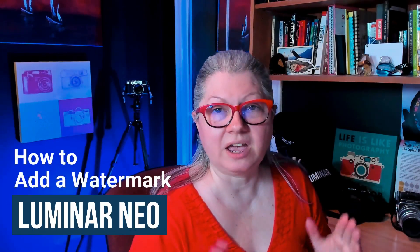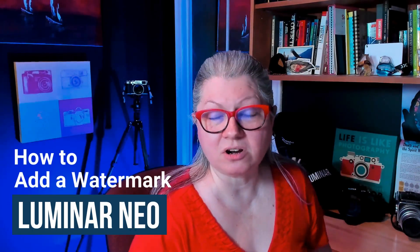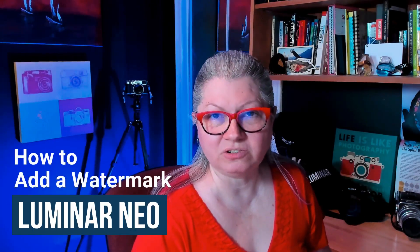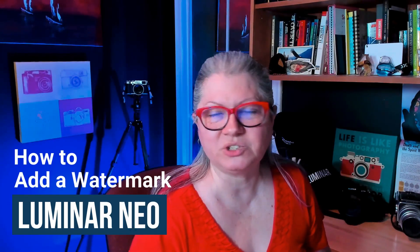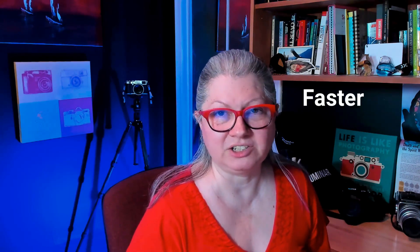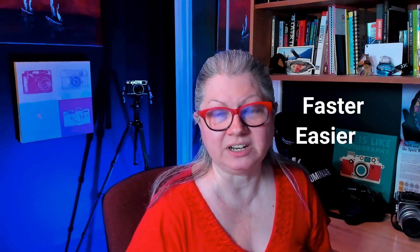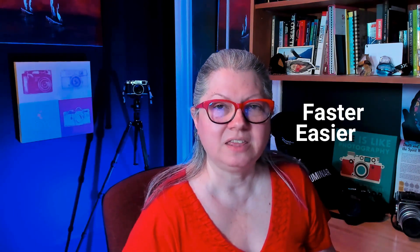Do you want to know how to add a watermark or signature to your images using Luminar Neo? Would you also like to know how to do it faster and easier than adding the watermark one by one to your images? In this video you're going to learn two things: how to add a watermark using Luminar Neo and how to make and use a preset to apply it to more than one image at a time.